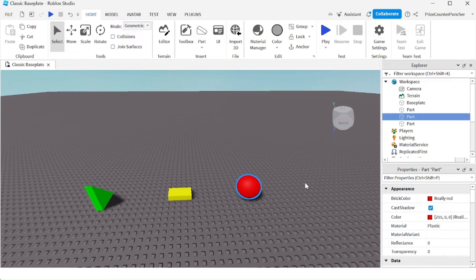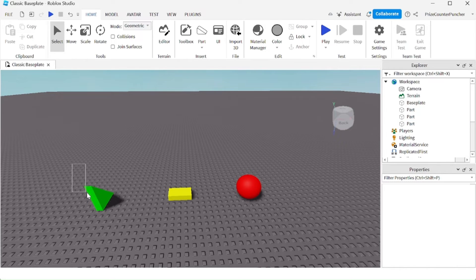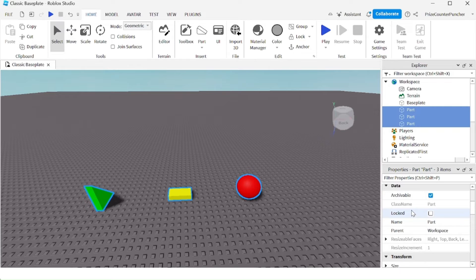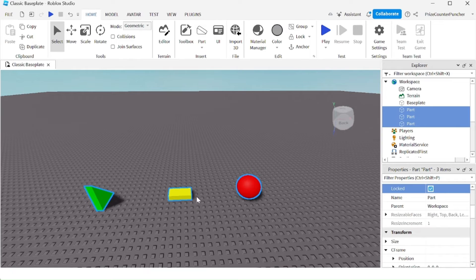If I want to lock a bunch of objects, instead of locking each one individually, I can select them all, go to the properties window, find the locked property, and check that box. Now all the selected objects are locked.